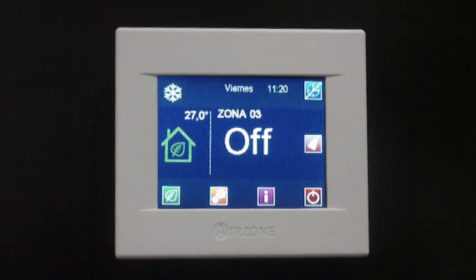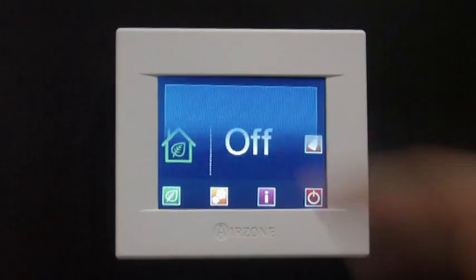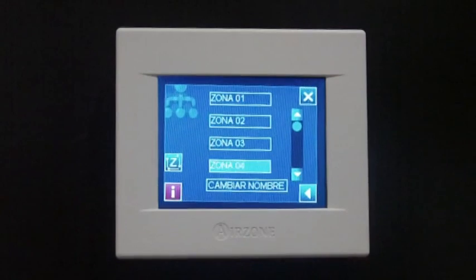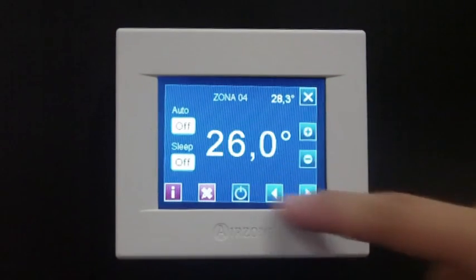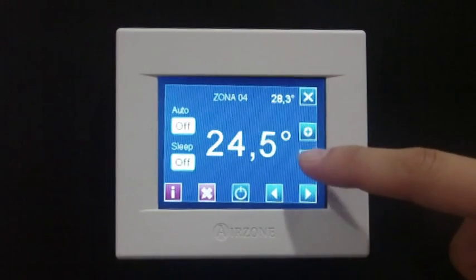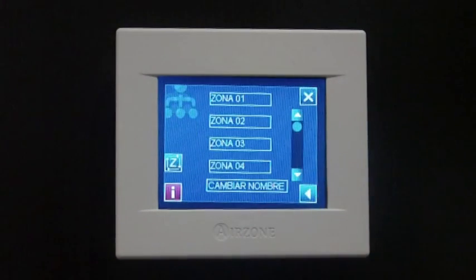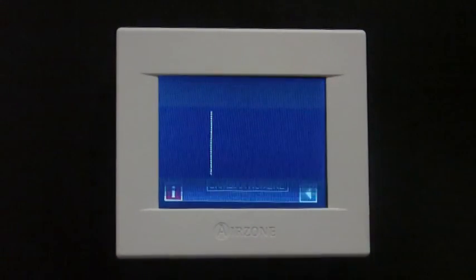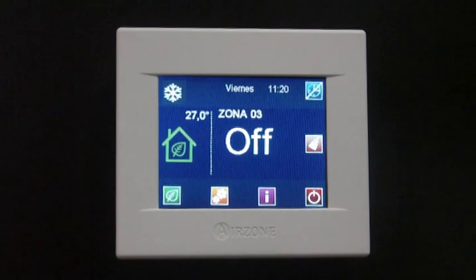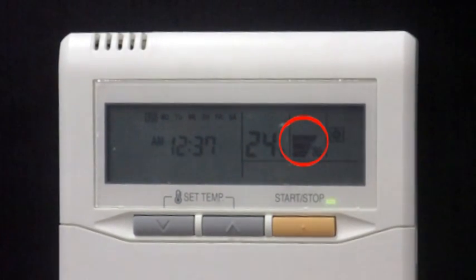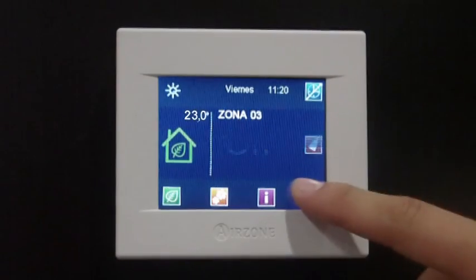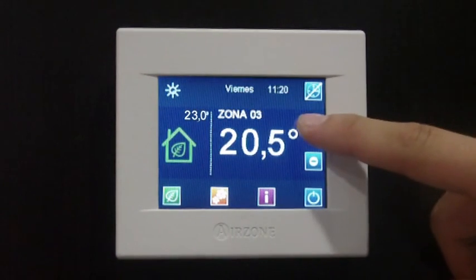The Airzone communication gateway also sets the indoor unit fan speed so that the performance of the system is adjusted according to the dynamic behavior of the installation. Hence, when there is one zone in demand, the system will set the indoor unit fan speed to the minimum available. If the number of zones on demand increases, the indoor unit fan speed will increase accordingly.